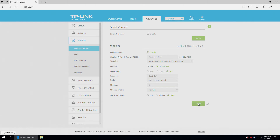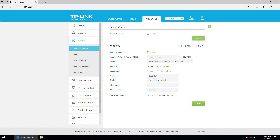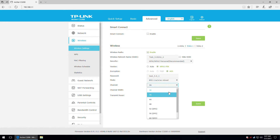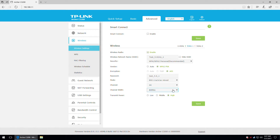Let's save our settings. The 5 GHz network settings look pretty similar. There is the SSID, security mode, security version, encryption mode, password, wireless mode, desired channel, channel bandwidth, and transmit power.